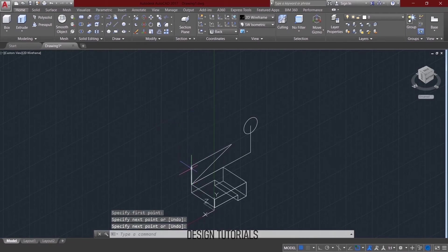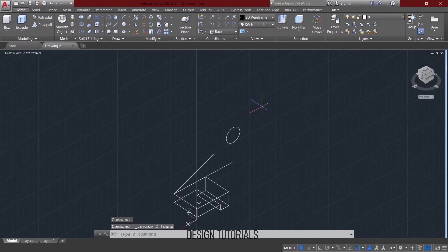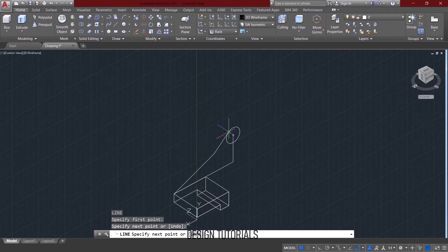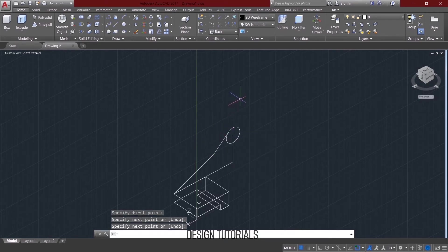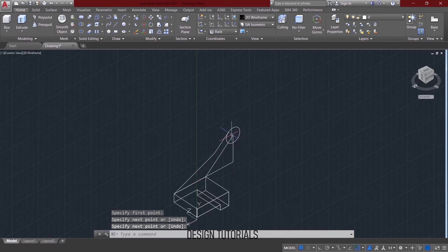Then delete the two — just a reference. Then again the line command. In the end point, you can connect the circle to tangent. Then again the line command. In the end point, you can connect the circle to center.